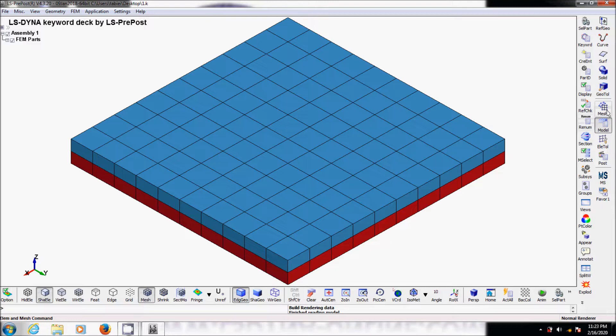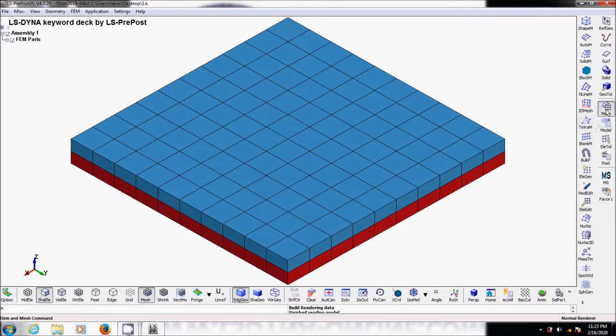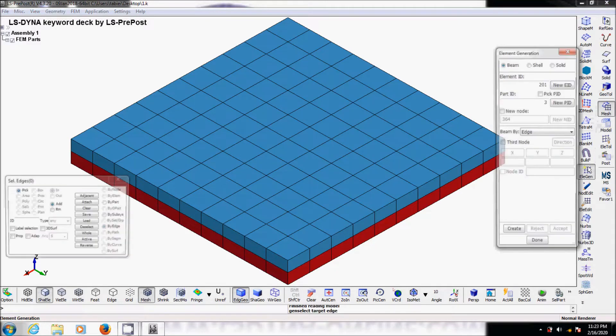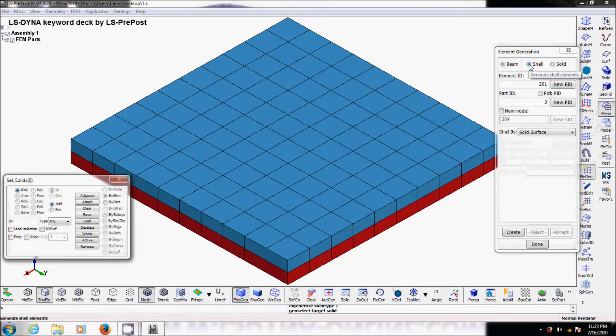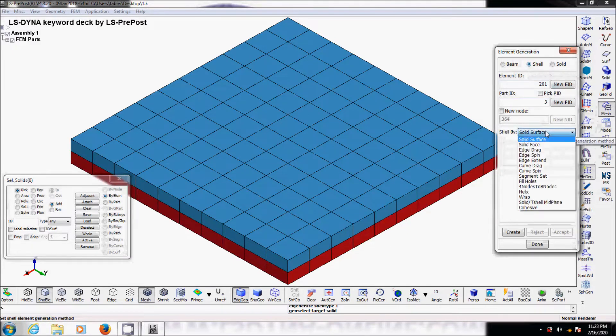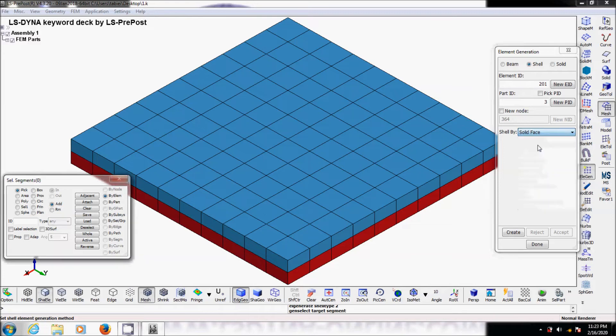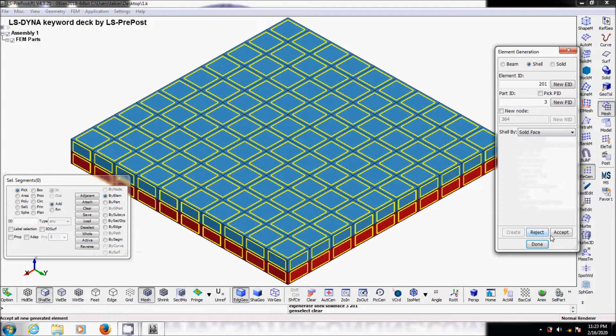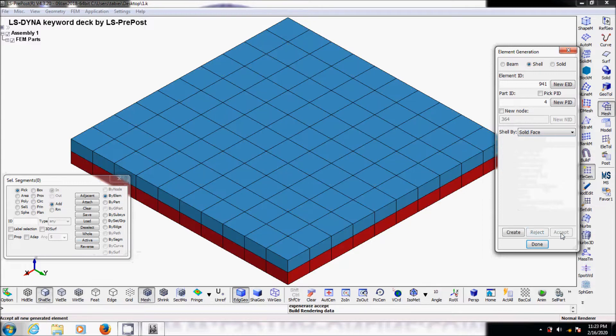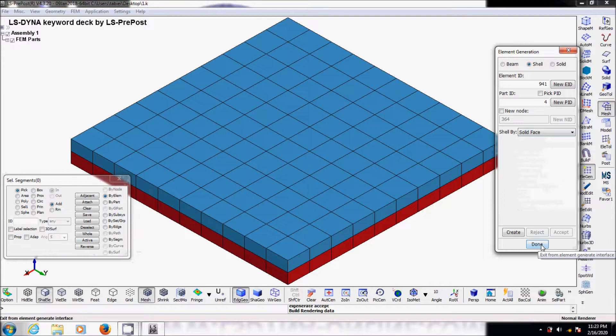We go to mesh and then element generation. Click on shell, solid faces and active. Then create and accept. Basically, I created now shell elements between the face of every solid element.